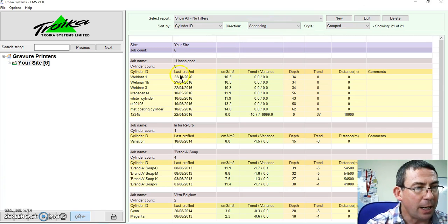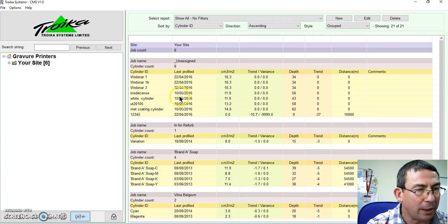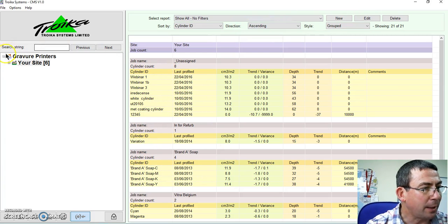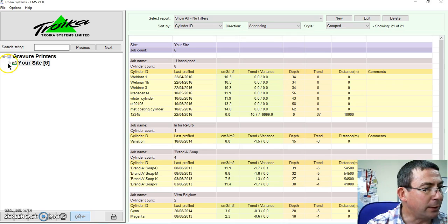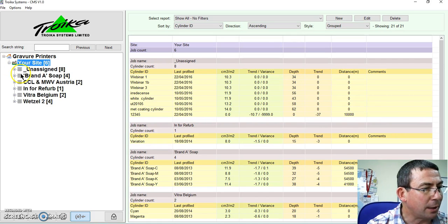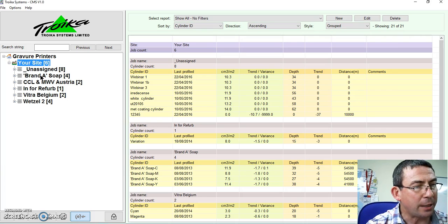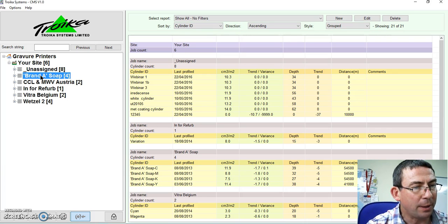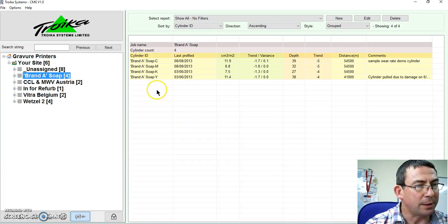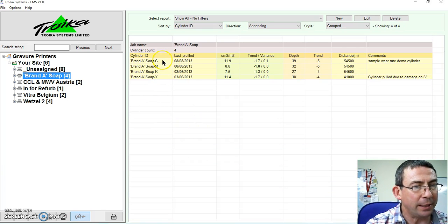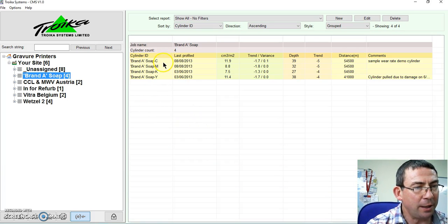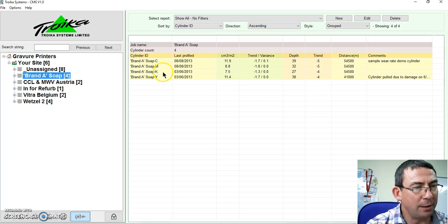So now I've got all my cylinders here. I'm going to have a look at my jobs. And I have a sample job here, Brand A Soap. This contains four cylinders: Cyan, Magenta, Black, Yellow.